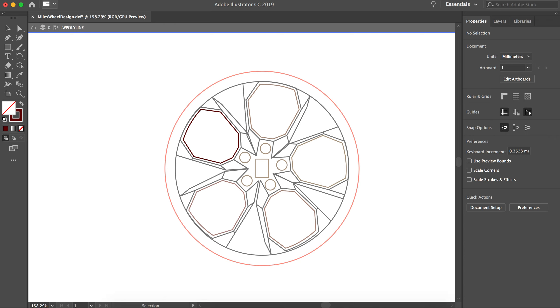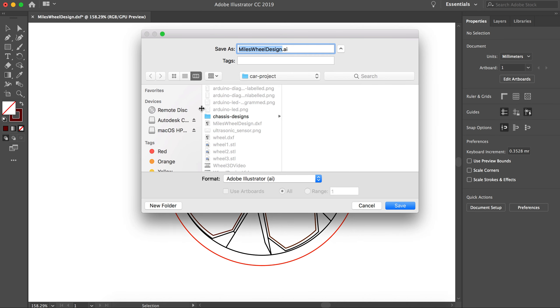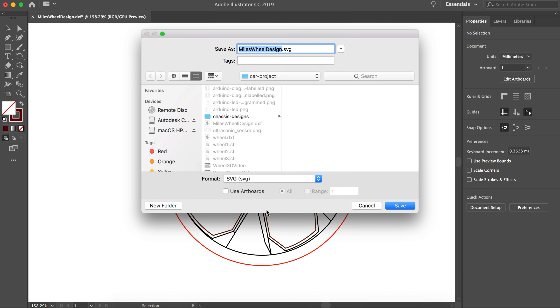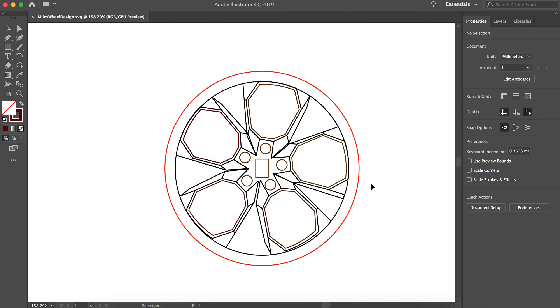So I'm going to go to File, Save As. I'm going to change this file type to be SVG so that we can use it for the laser cutter. And I will hit Save. And OK.